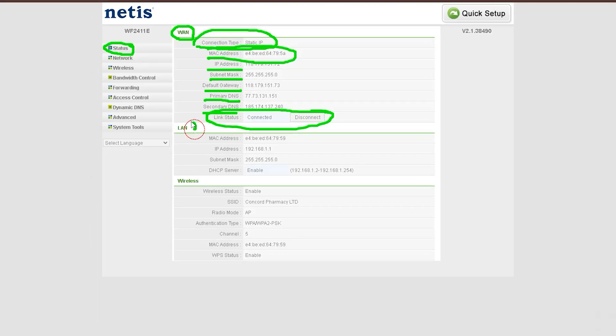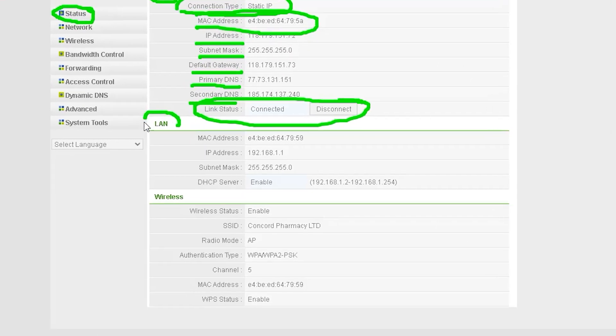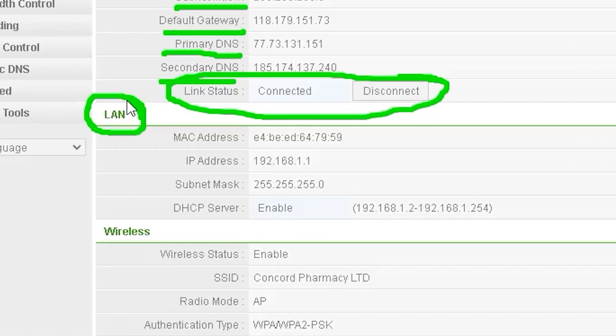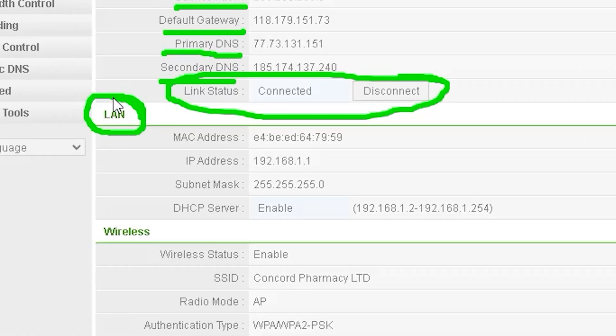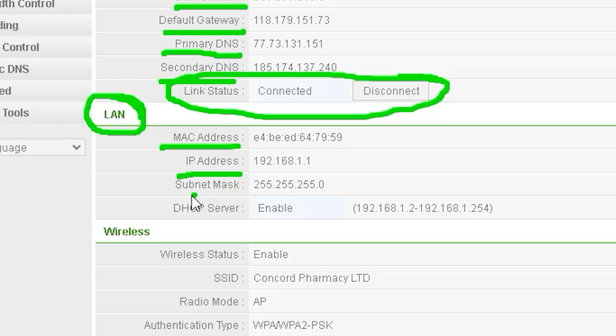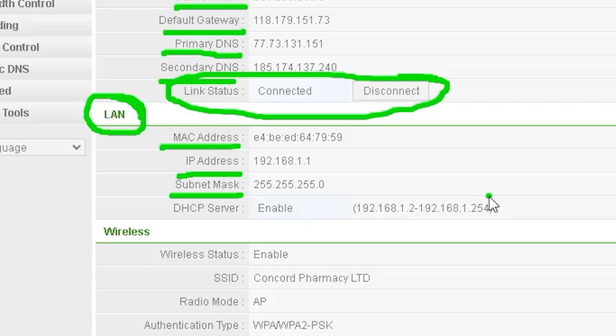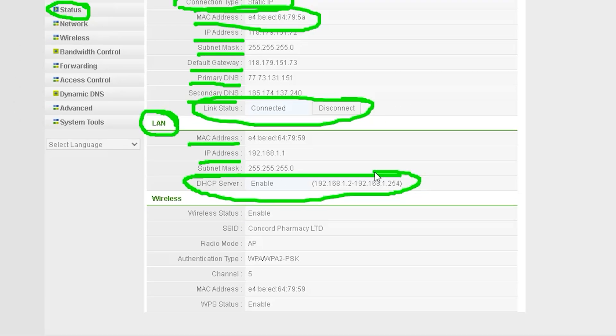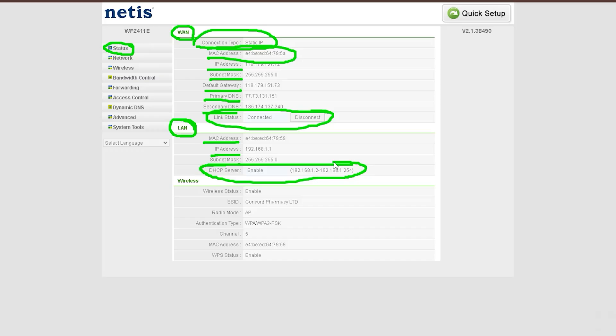The next option is LAN. Here you can find important details about your local area network (LAN), including: LAN MAC Address - the unique hardware address of the router's LAN interface; LAN IP Address - the router's IP address within the local network; LAN Subnet Mask - defines the network range for connected devices; DHCP Server Status - indicates whether the DHCP server, which assigns IP addresses to connected devices, is enabled or disabled.